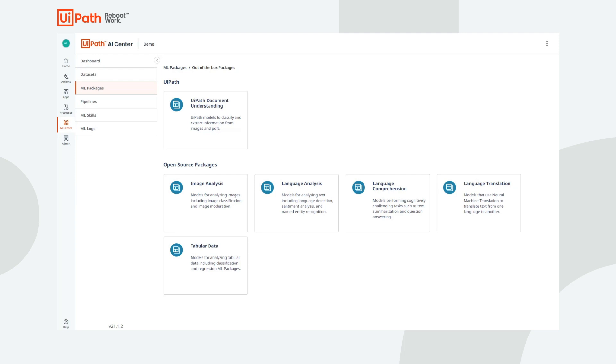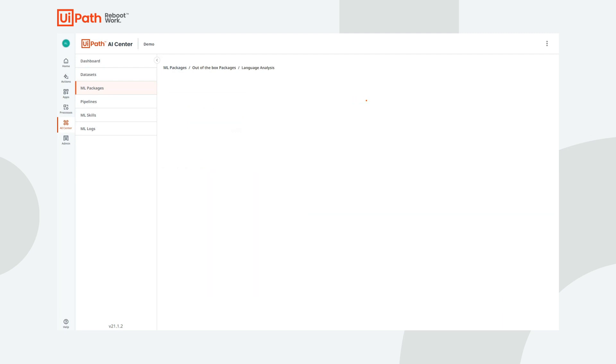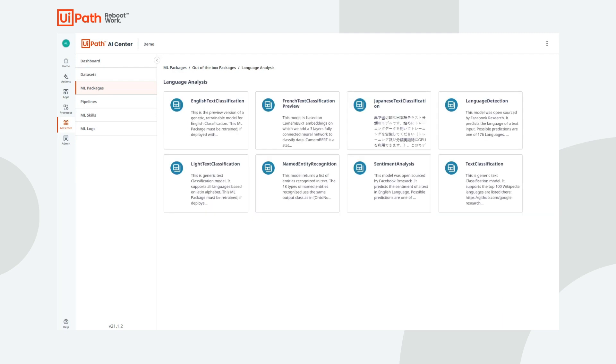The language analysis category, which I have saved for last, has several powerful and popular models. The text classification models can classify text into different classes. The most popular use cases include classifying customer complaints, product feature requests, and IT tickets.